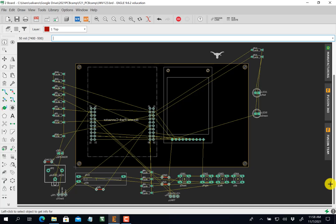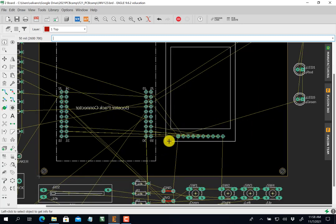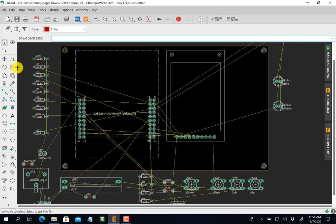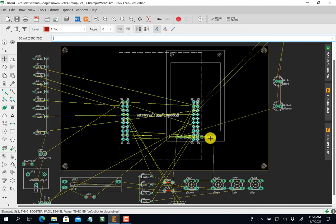We're going to start with the biggest things first, and that's the Launchpad. You can see I've placed the Launchpad on the bottom of the PCB. So looking from the top, the Launchpad's on the bottom and the display, the LCD, is on the top. If you want to move something, you've got to remember where its cross is — for the Launchpad its cross is right there — and I'm going to click on it and move it.